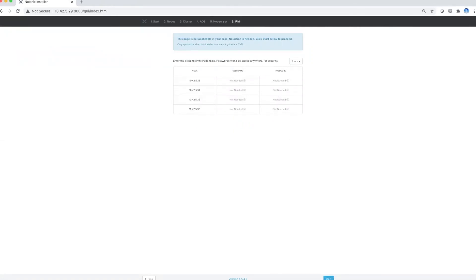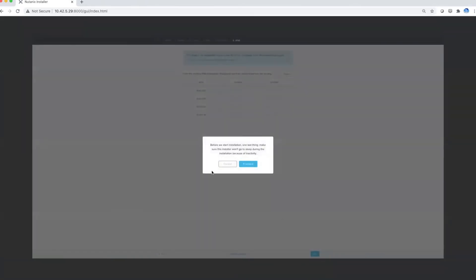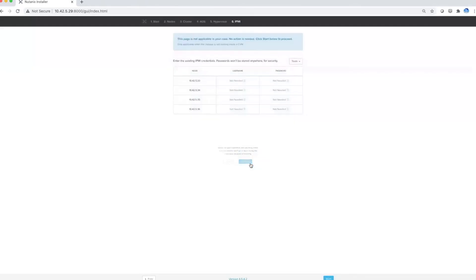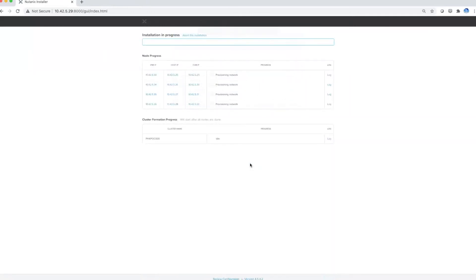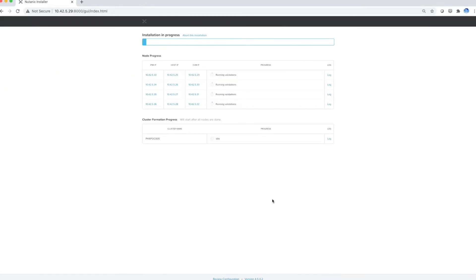Sit back, relax, and have your coffee. After you click start and proceed, it's going to start the installation progress. It is really an automated process and you can just sit back and relax while Foundation takes care of all the hard work.